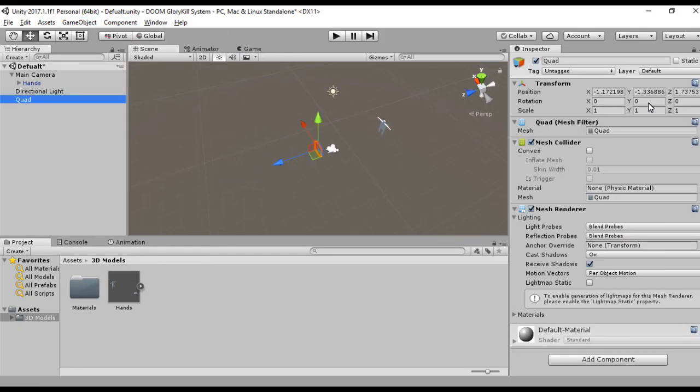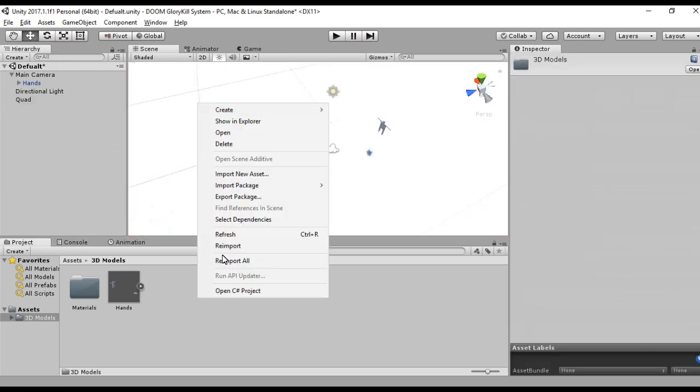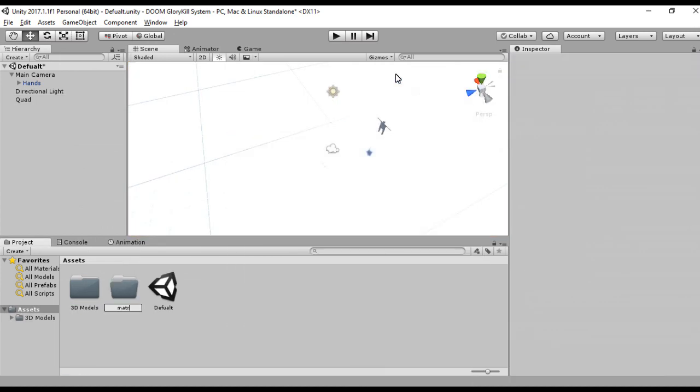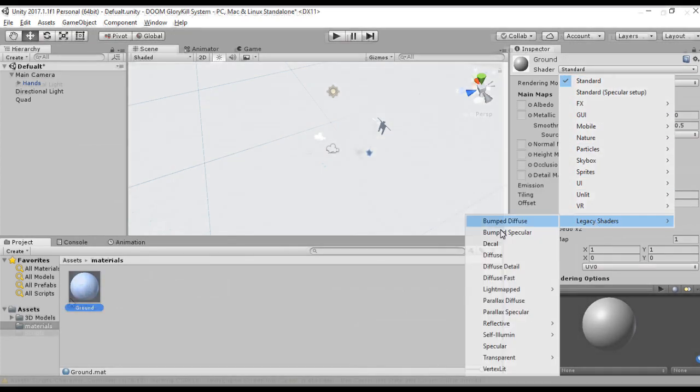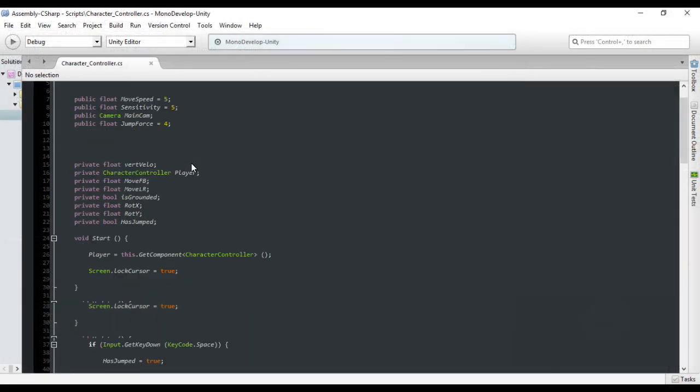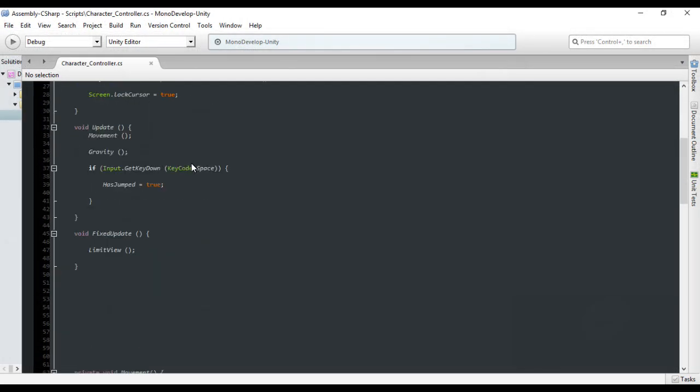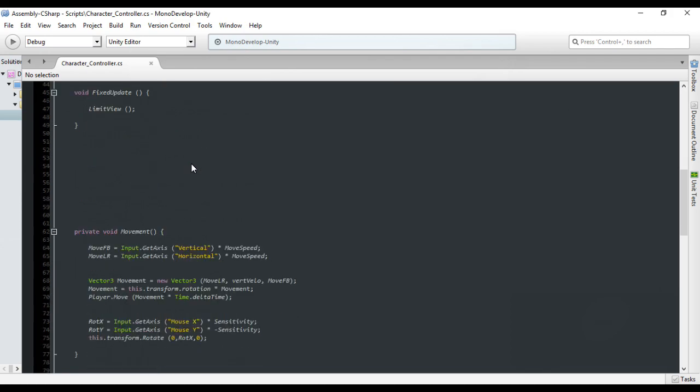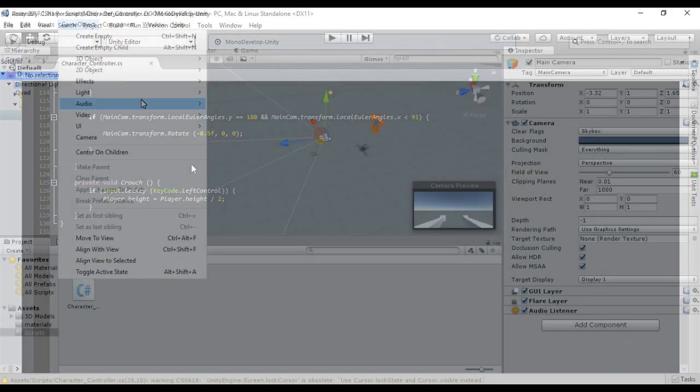I'll just be using the player controller script that I've already written. You can also use the one Unity provides. It doesn't really matter because that's not the point of this video. All the models with the Unity project will be in the video description.